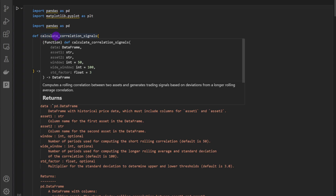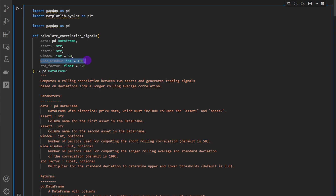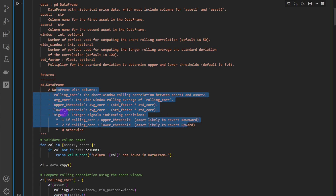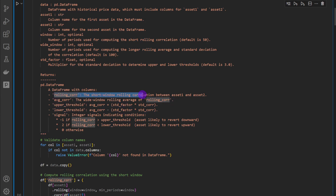Now I'm going back to the function definitions. I'm going to define a new function named calculate_correlation_signals. It takes a data frame of closing prices, the name of asset one, the name of asset two, and a window used to compute the correlation factor. There is also a wide window parameter used to compute the moving average of the correlation factor — it can be skipped if you just want the raw correlation without smoothing. I also added a standard deviation factor of three, meaning we plot three times the standard deviation as thresholds. The function returns a data frame with the upper and lower thresholds, the moving average of the correlation, the correlation factor itself, and generated signals.